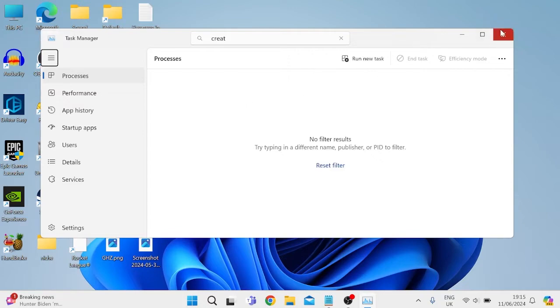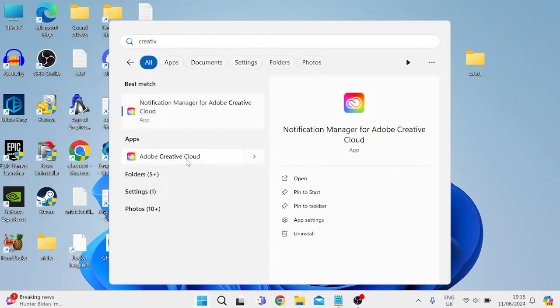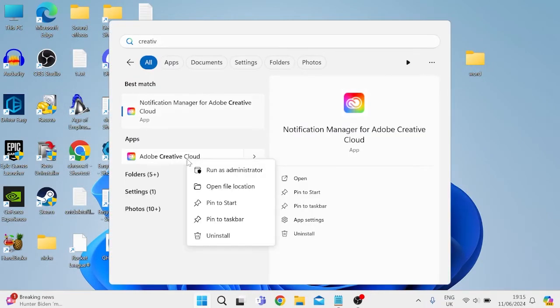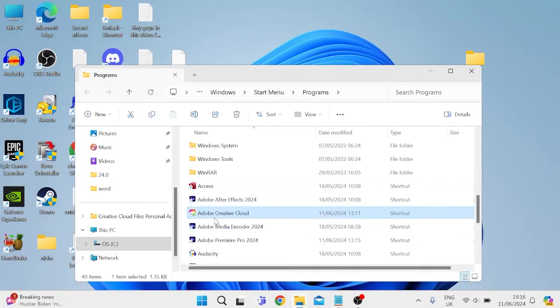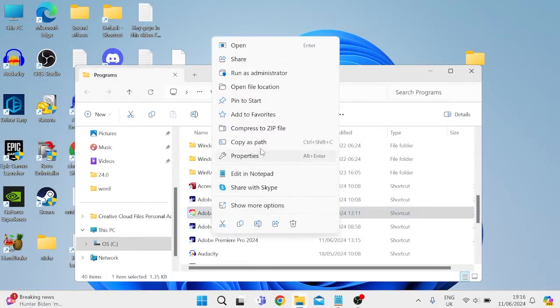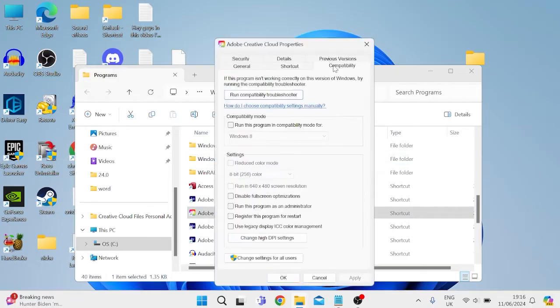We can head out of Task Manager and we need to right-click on the Adobe Creative Cloud app and select 'Open file location.' Then from this folder, we'll once again right-click on Adobe Creative Cloud, come into Properties, and then come over to the Compatibility tab. You need to ensure that 'Disable fullscreen optimizations' and also 'Run this program as administrator' is checked.